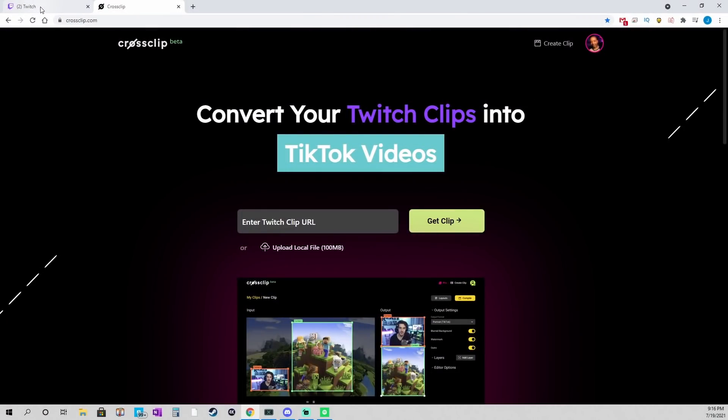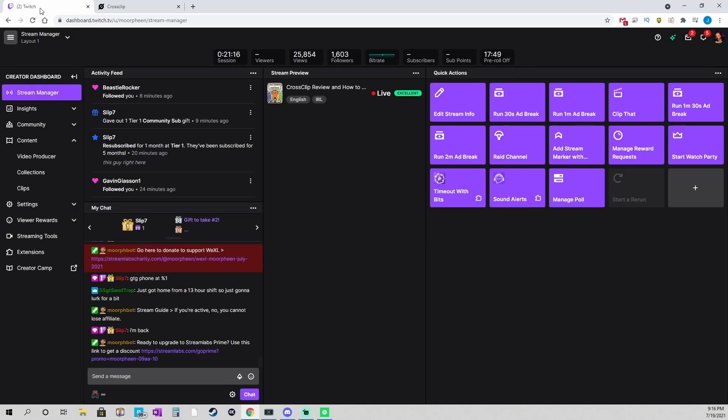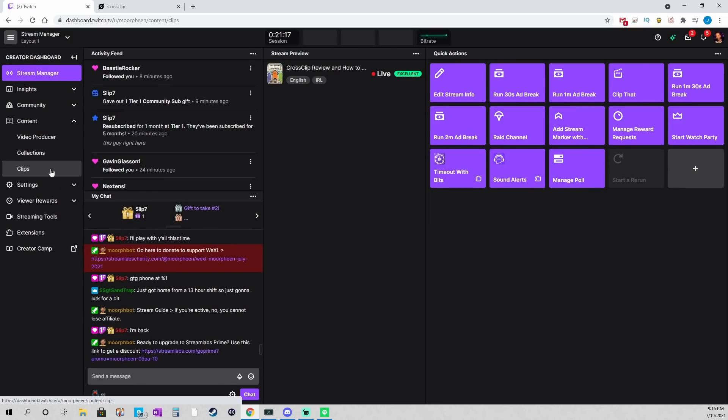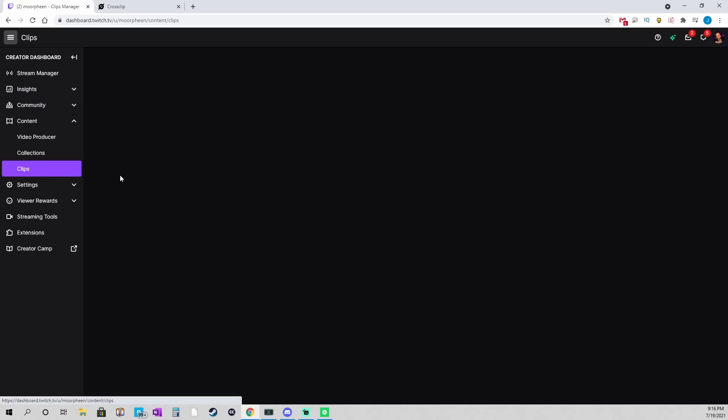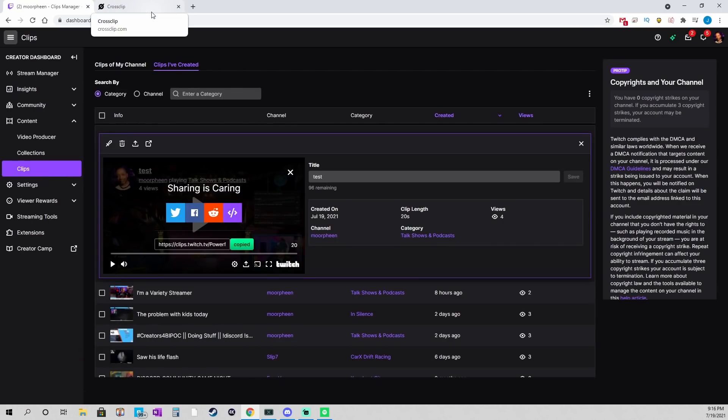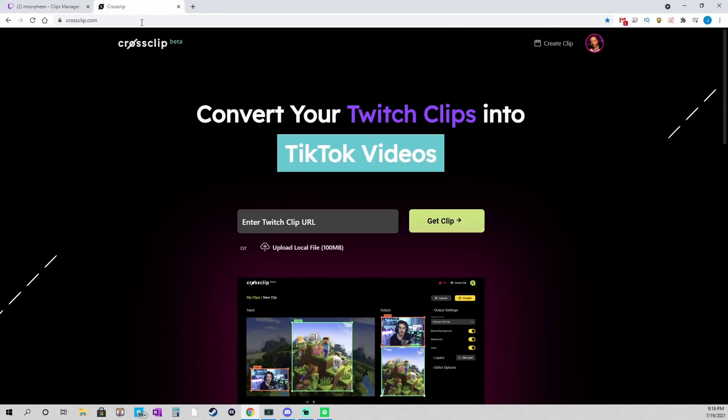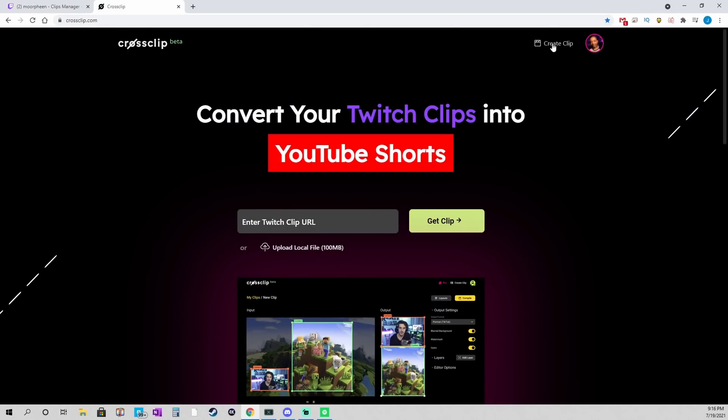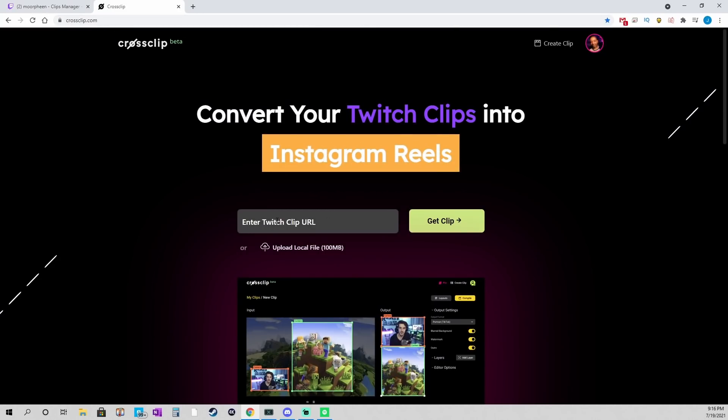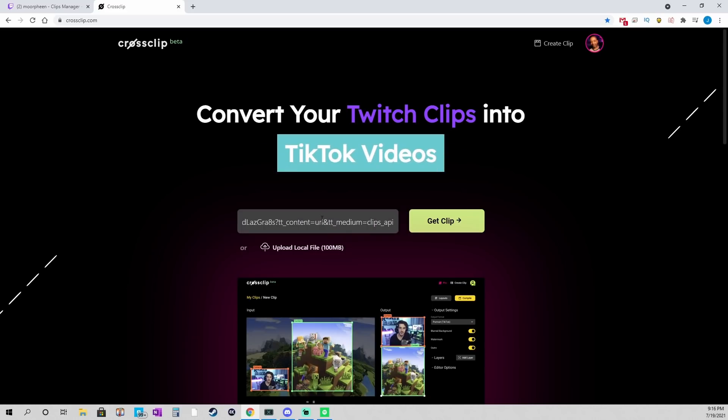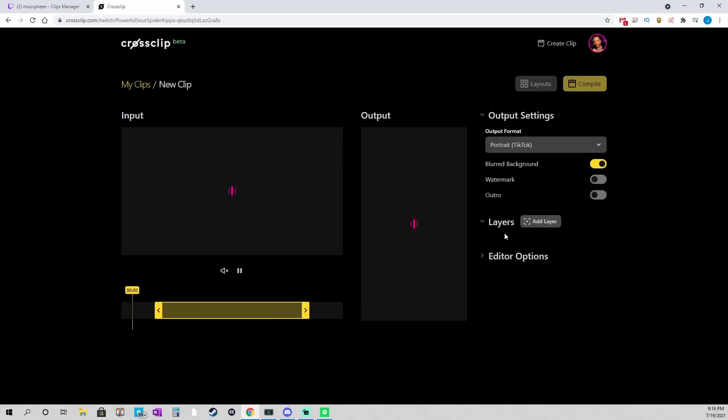So, this is the tool, but what we're going to do is we're going to go into Twitch, and I'm going to go into my dashboard just to find a clip. There's a clip that I made, and I click Copy. So, now I'm going to go into CrossClip, which is just CrossClip.com, and I'm going to paste that URL into the box, and I'm going to say Get Clip.